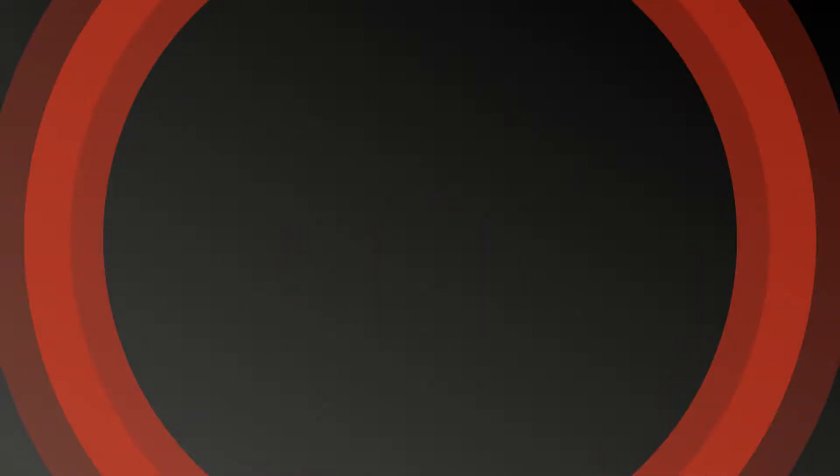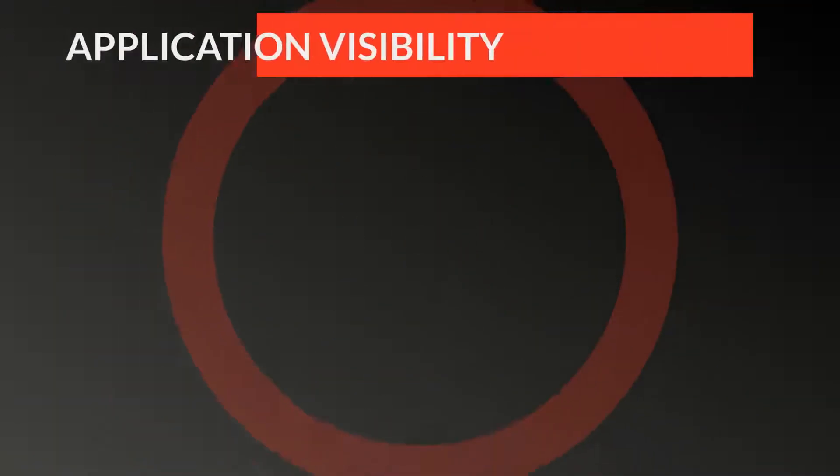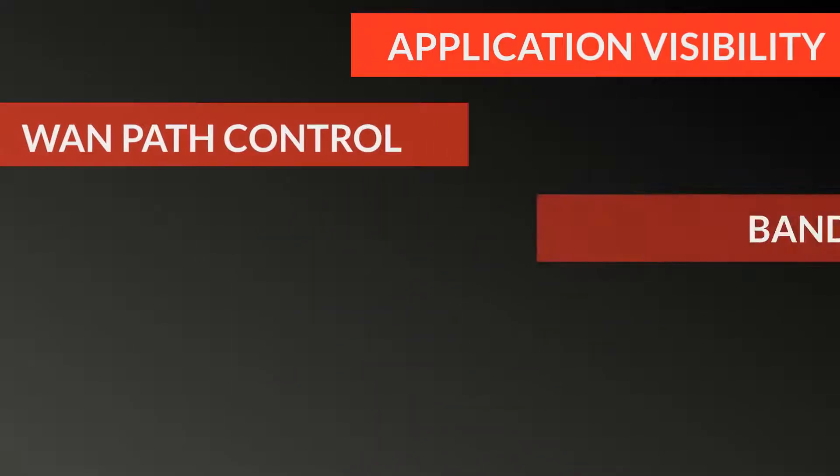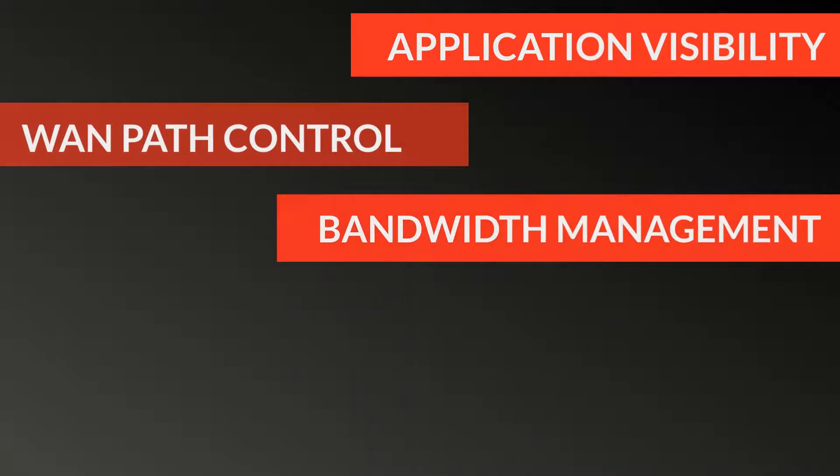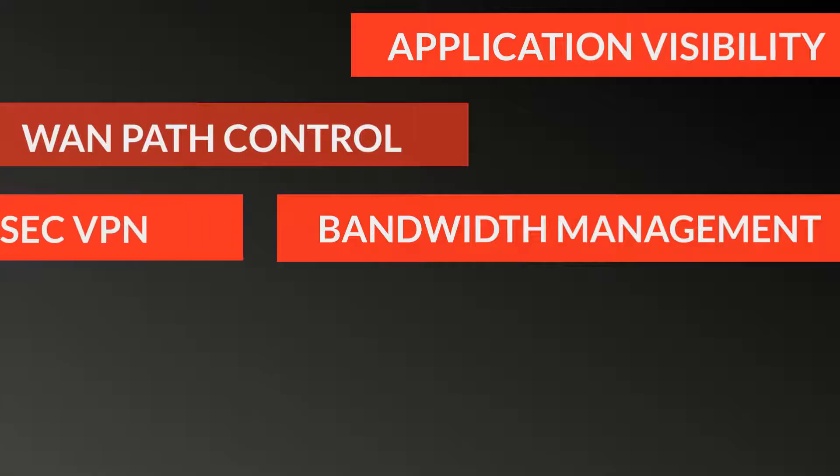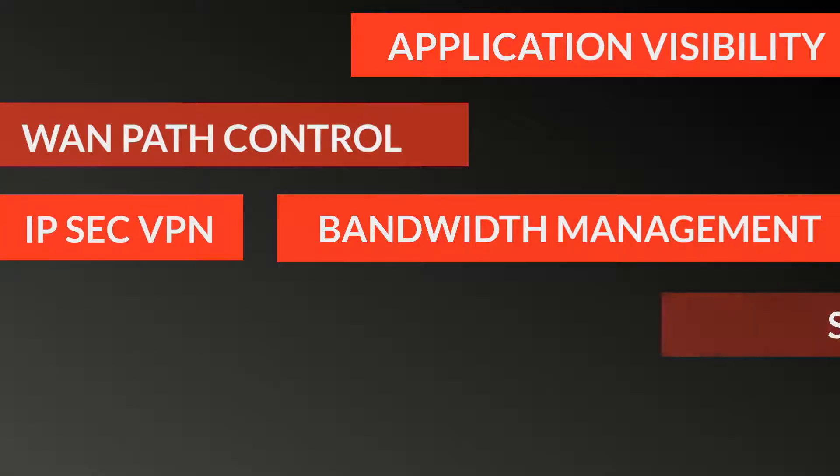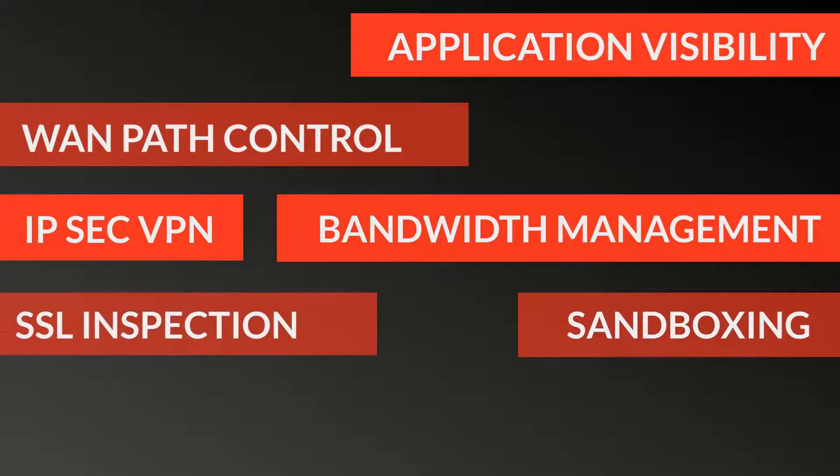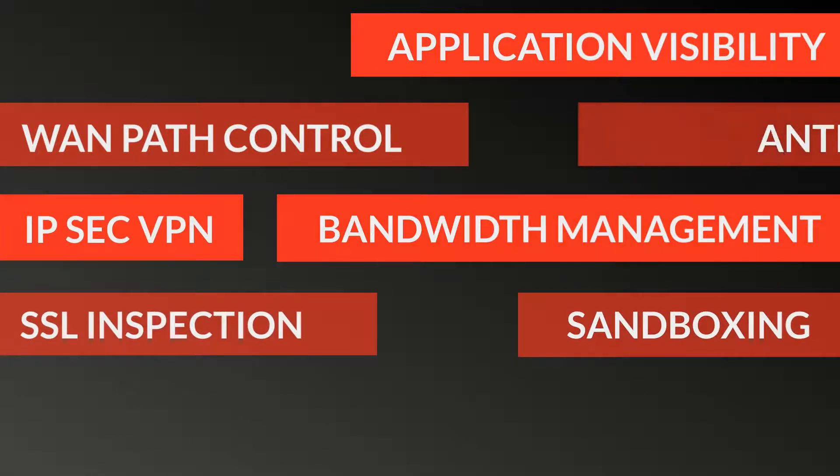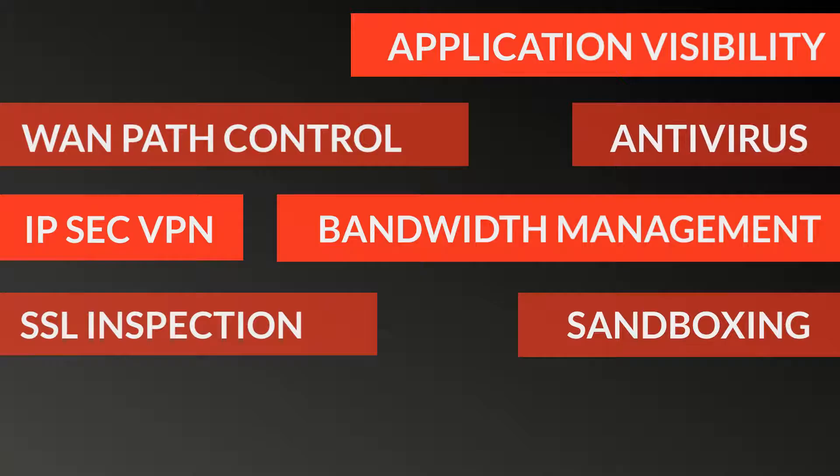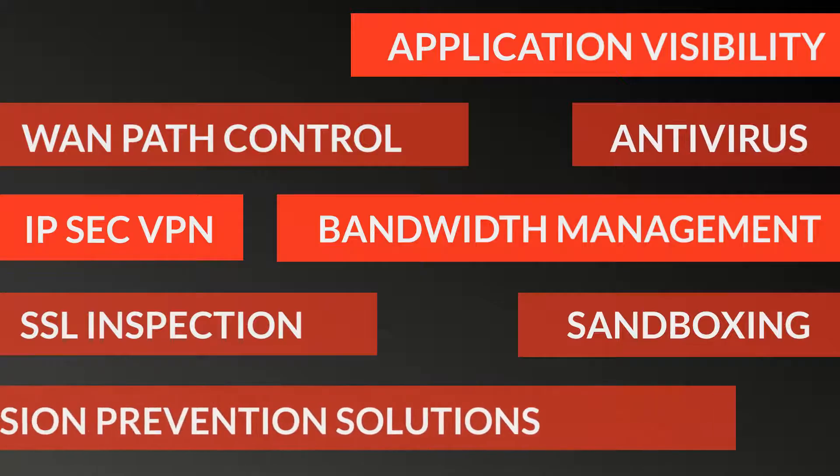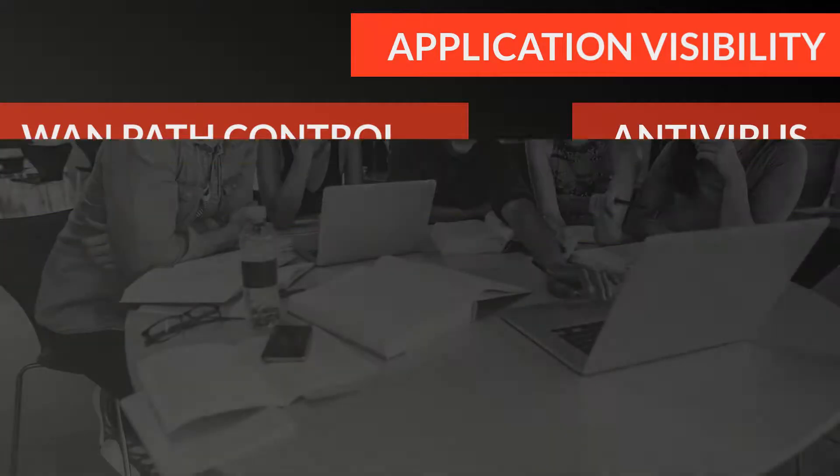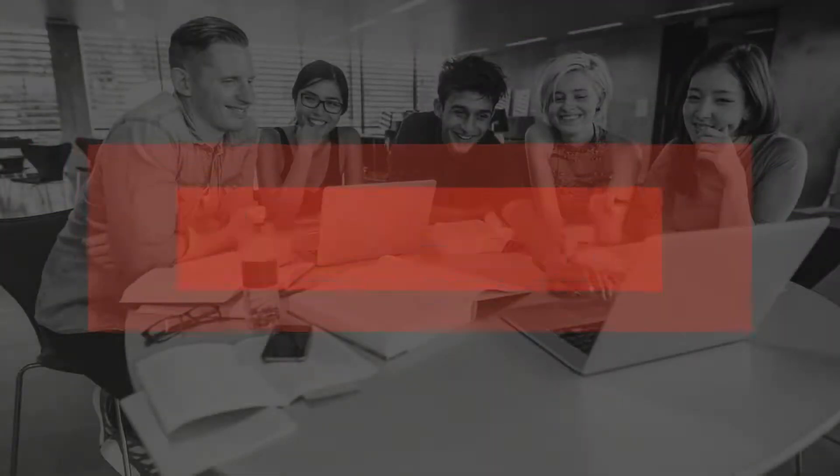To give you application visibility, LAN path control, bandwidth management, IPsec VPN, sandboxing, SSL inspection, antivirus and intrusion prevention solutions. All of this without an impact on performance.